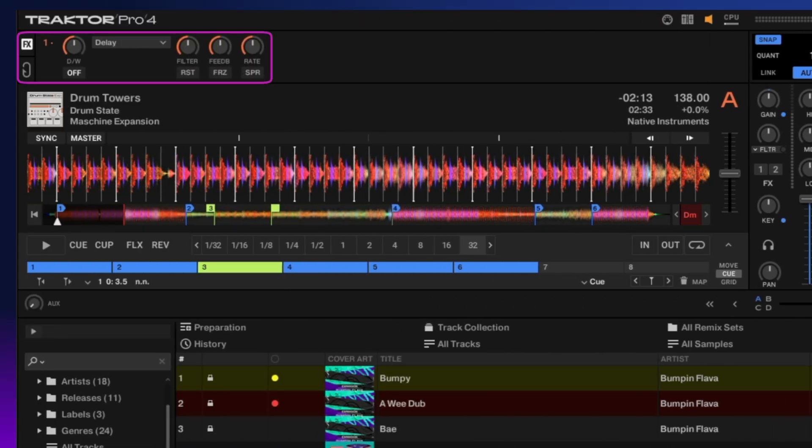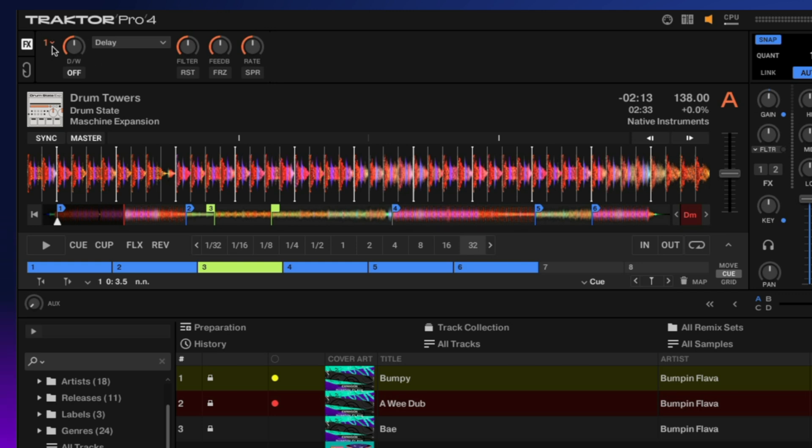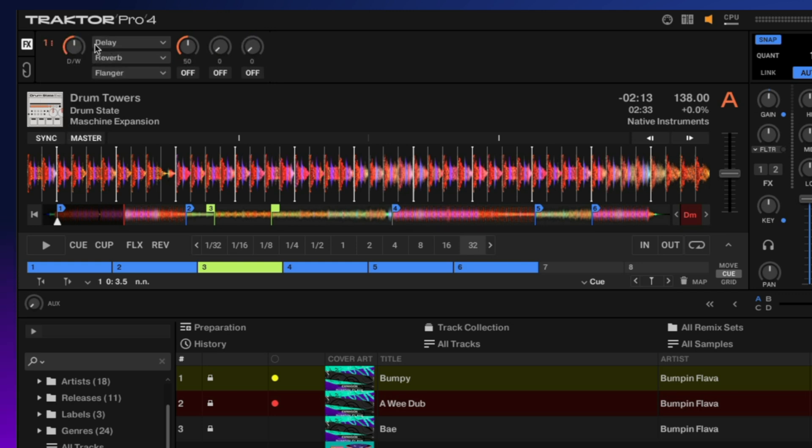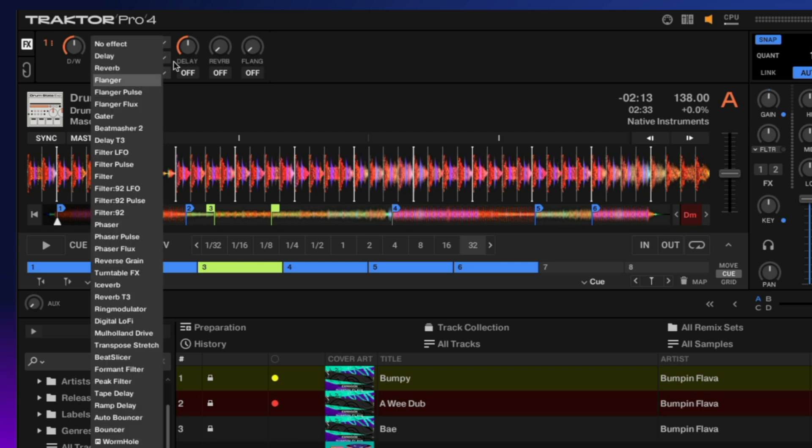On each side of the global header we have our effects decks. Right now we're just set to one effect, but we can click this dropdown menu and change this to a group, which gives us the option for three different effects.